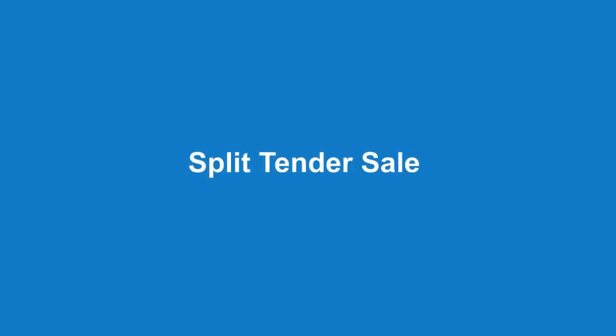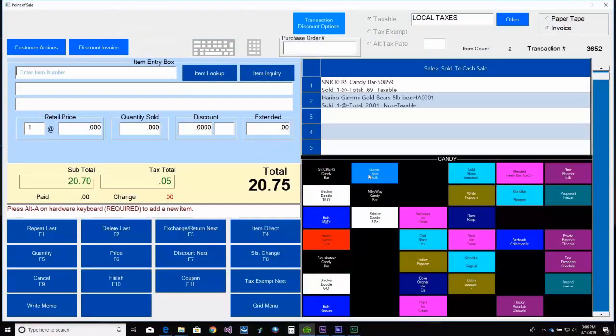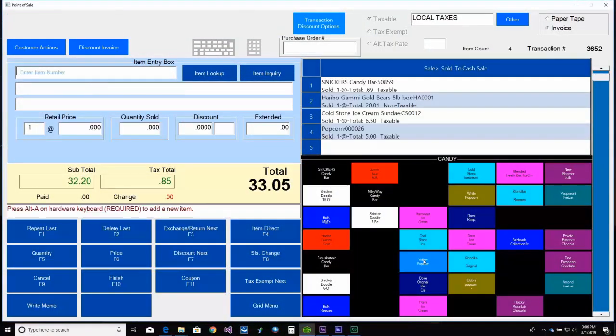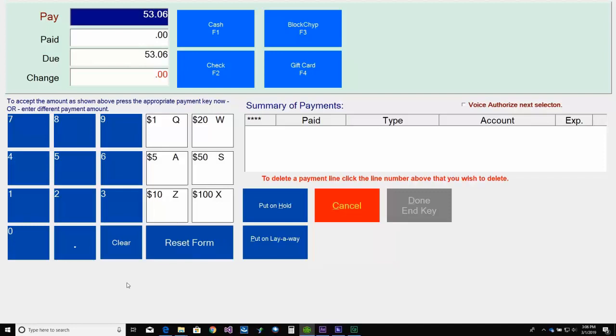Now let's take a look at a split tender transaction. We'll start by selling some items. And then we'll select F10 Finish.